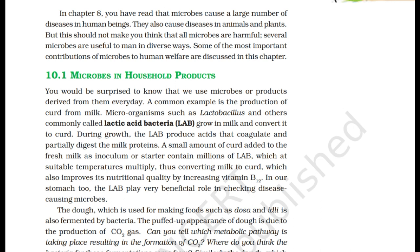Microbes in Household Products. You would be surprised to know that we use microbes or products derived from them every day. A common example is the production of curd from milk. Microorganisms such as Lactobacillus and others, commonly called lactic acid bacteria (LAB), grow in milk and convert it to curd. During growth, the LAB produce acids that coagulate and partially digest the milk proteins. A small amount of curd added to fresh milk as inoculum or starter contains millions of LAB, which at suitable temperatures multiply, thus converting milk to curd.